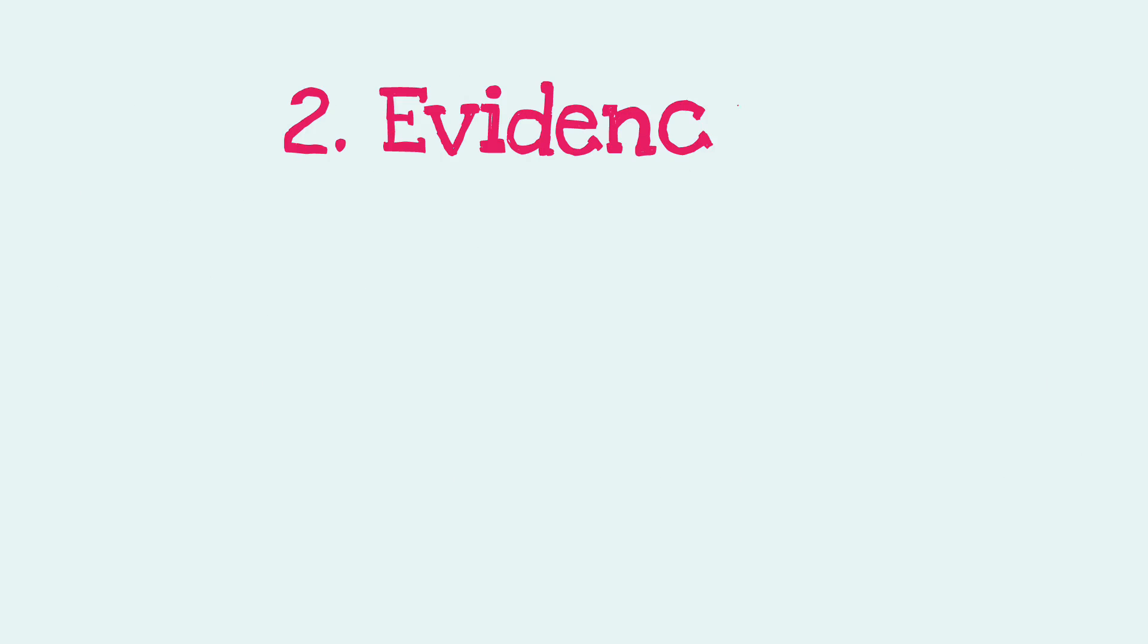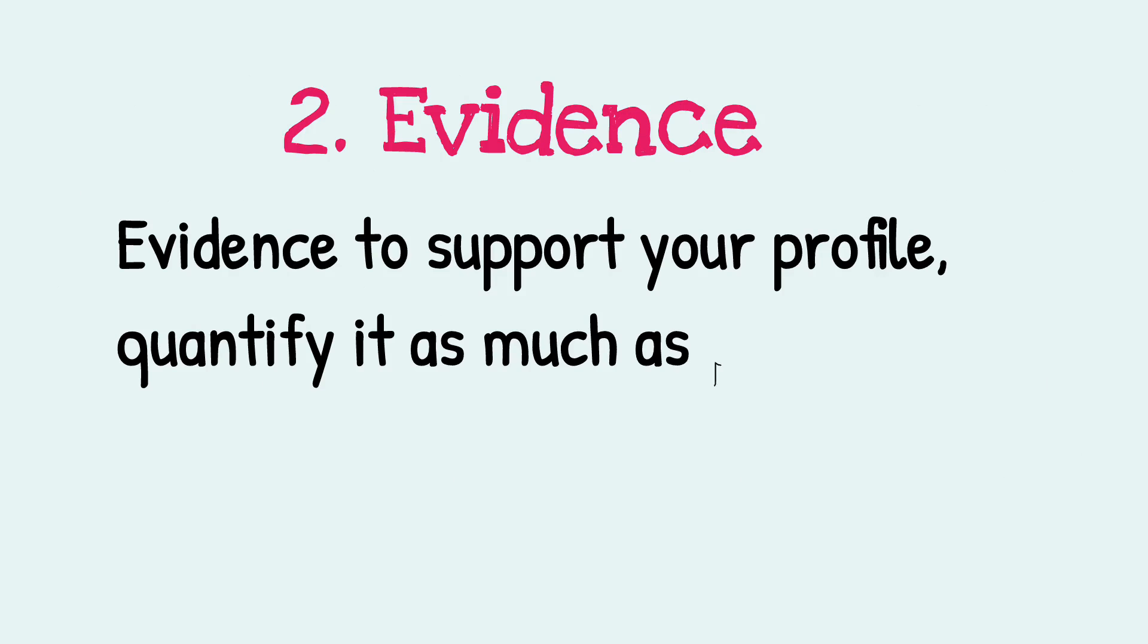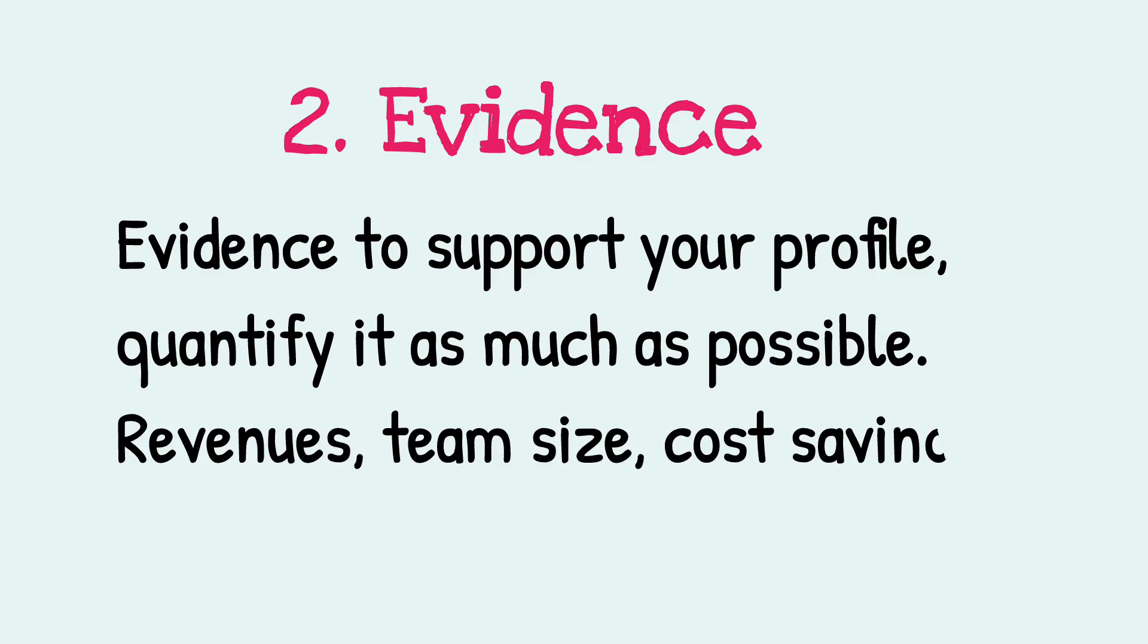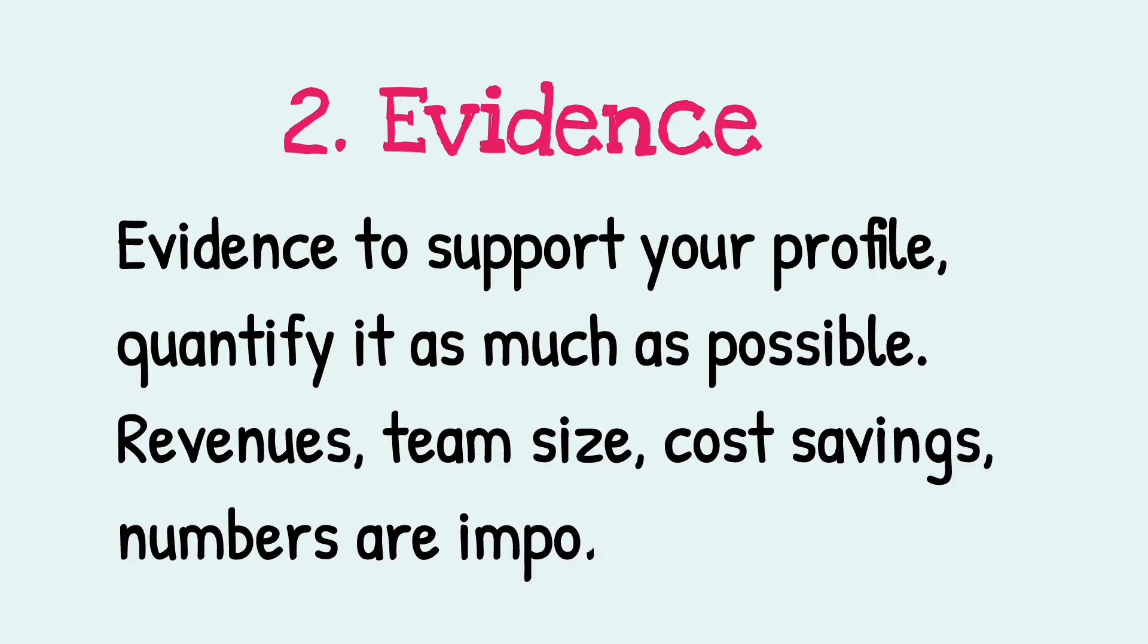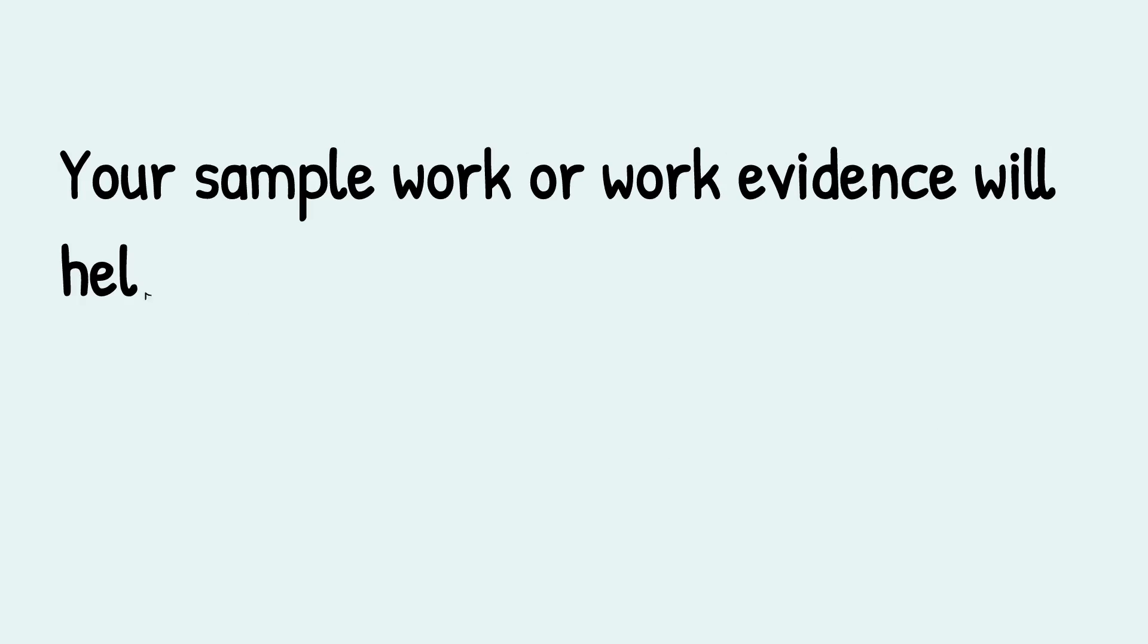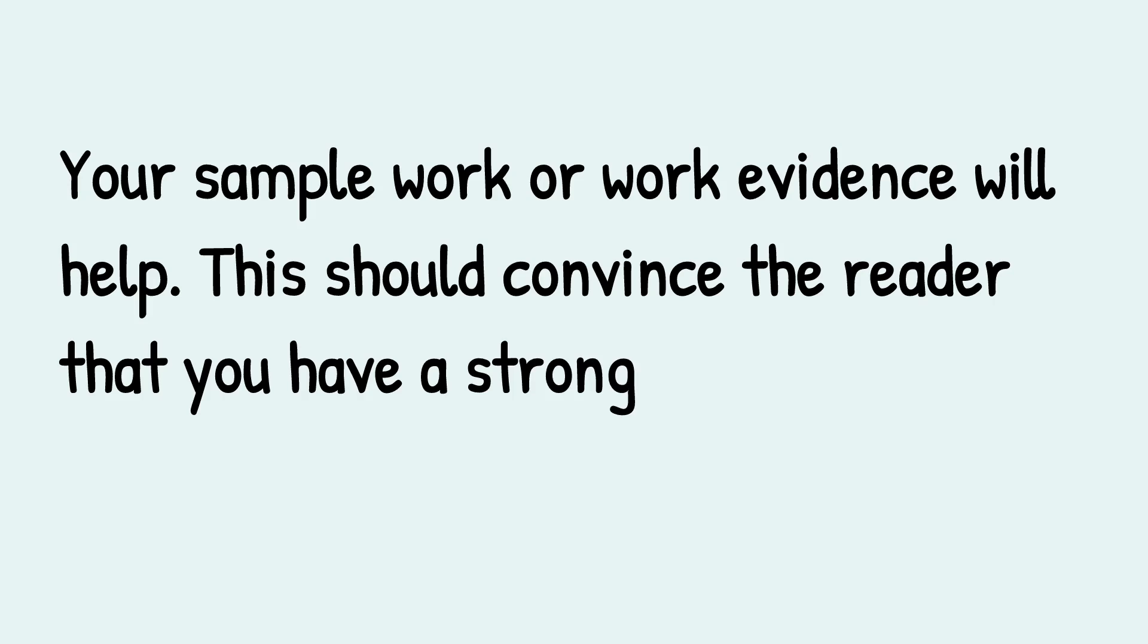Number two: evidence. Evidence to support your profile. Quantify it as much as possible. Revenues, team size, cost savings - numbers are important. Your sample work or work evidence will help. This should convince the reader that you have a strong profile with the required skills.